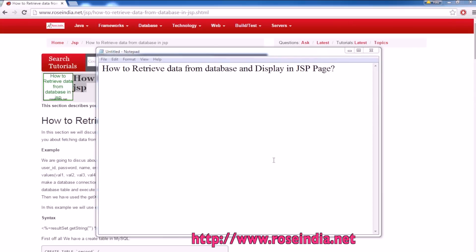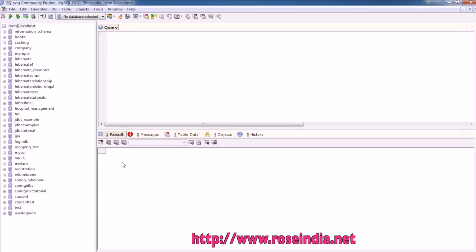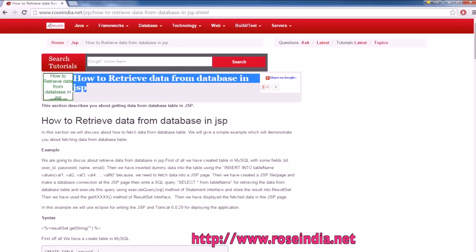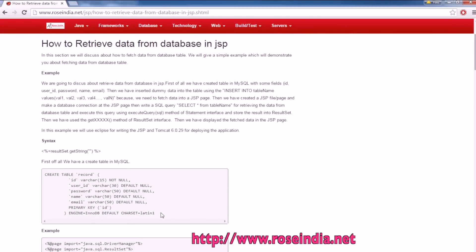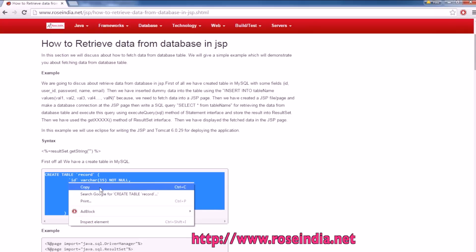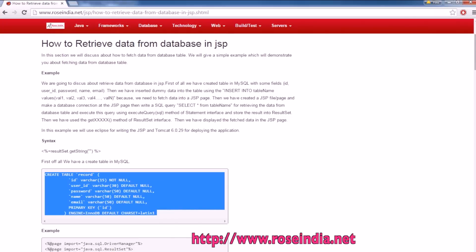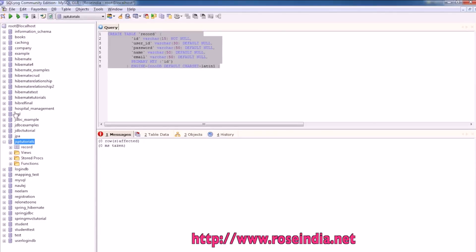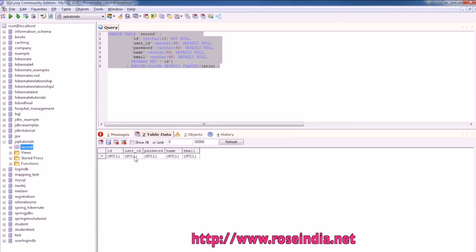For this, you need the MySQL database. I am creating a database called JSPTutorials. Now the database is here. The next step is to create the table, so the table is created and we can write some data here.